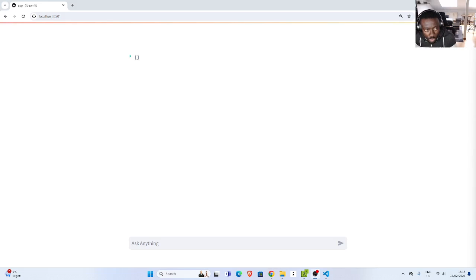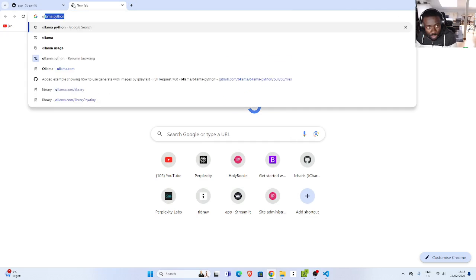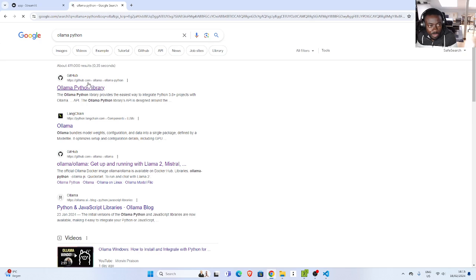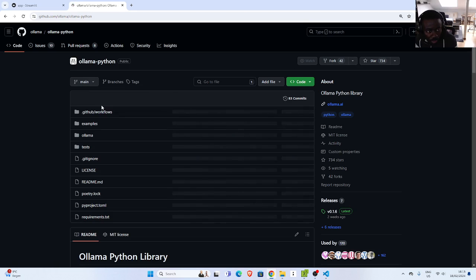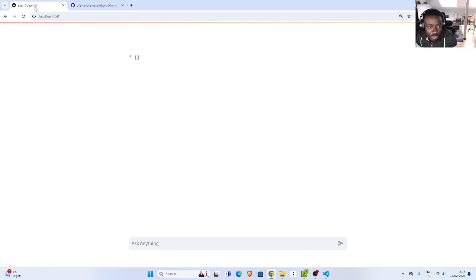All right, so welcome back. In this tutorial, I'll be trying to see how to use Ollama, Ollama Python, and then Streamlit. Let's see how to combine these two features — Ollama Python with Streamlit — to build a sample app.